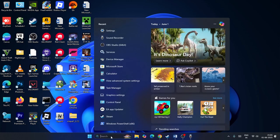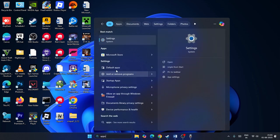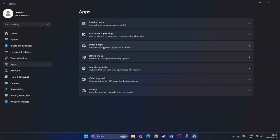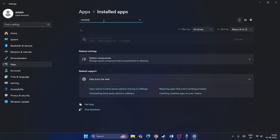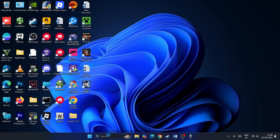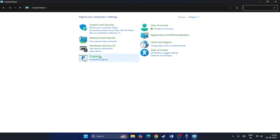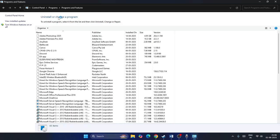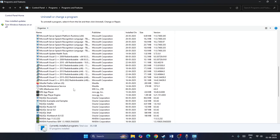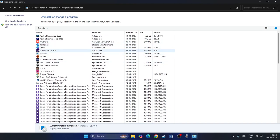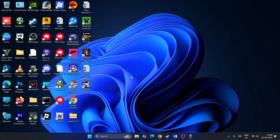You have two methods to uninstall it. You can go to Settings, navigate to Apps, then Installed Apps and search for Display Driver Uninstaller. Alternatively, search for Programs and open Control Panel, then navigate to Programs and Features and search for the Display Driver Uninstaller there. Uninstall it from either location. Afterwards, download the NVIDIA app and it should work.